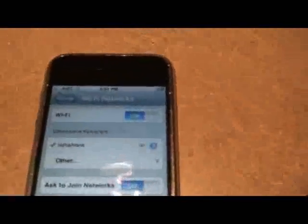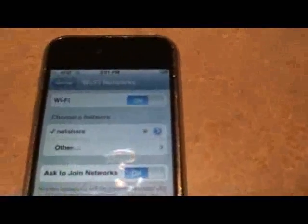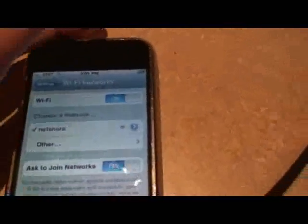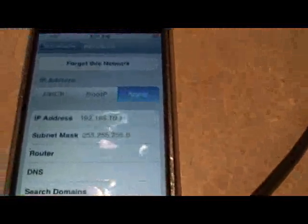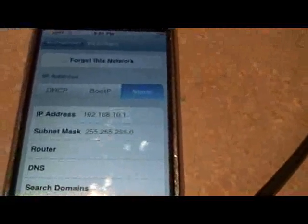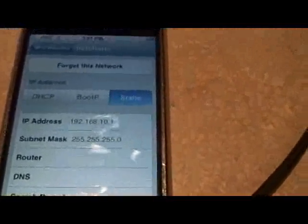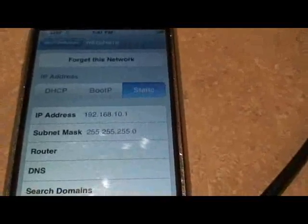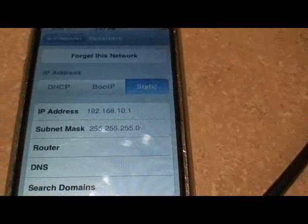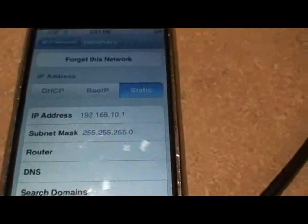So once you do that, it'll send out a signal to your phone. Then you're going to come over to your phone, and you're going to see the NetShare is on there. You want to connect to that, and then you're going to need to set up IPs. So I've set up 192.168.10.1 on the phone, and then your subnet mask also.